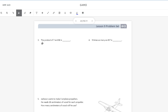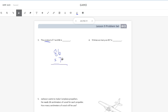Number 3 is a little wordy. It says the product of 7 and 86 is blank. The product is the answer to a multiplication problem, so I need to multiply 7 and 86. It's best to put the two-digit number on top and the single digit below. Seven times 6 is 42 — bring down the 2, carry the 4. Seven times 8 is 56, plus 4 is 60, to make 602.